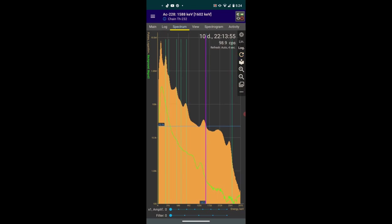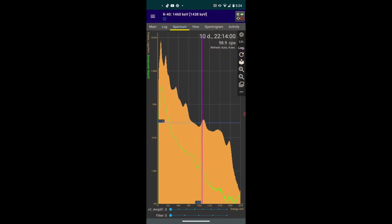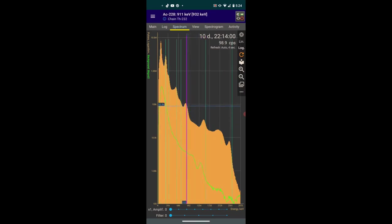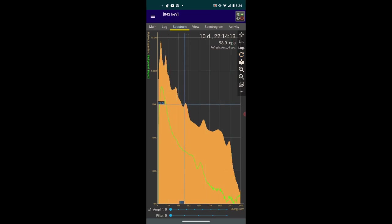Actinium-228, decay chain of thorium-232. So that's probably what that is. And here again, actinium-228, decay chain of thorium-232. So that's probably what that peak is.